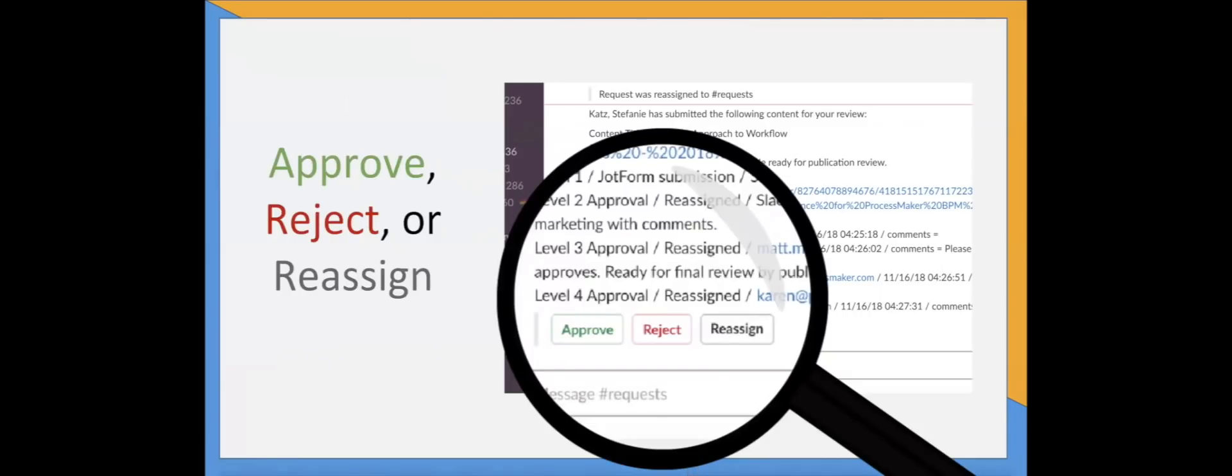These fields are completely customizable, so instead of approve, reject, or reassign, your fields could be validate, deny, share, or anything you wish.